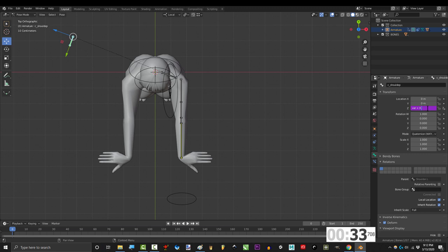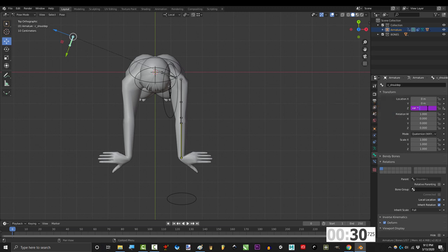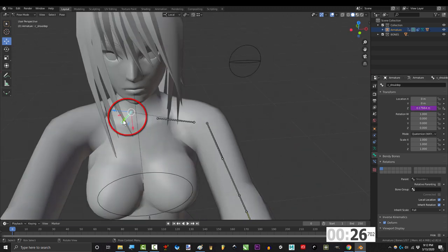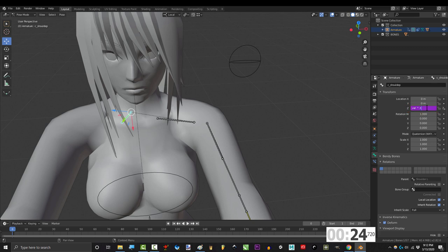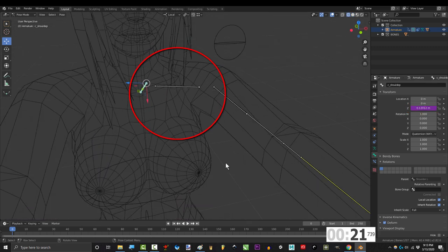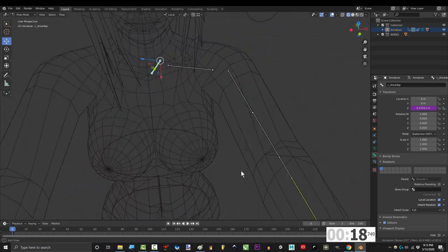Since it went too far, I'm gonna multiply the trigger var by something small, like 0.25. Okay, that's better, but it's still a little too far. So let's try 0.17. Alright, that looks good to me. It's not too far, and the points aren't squashed together anymore.